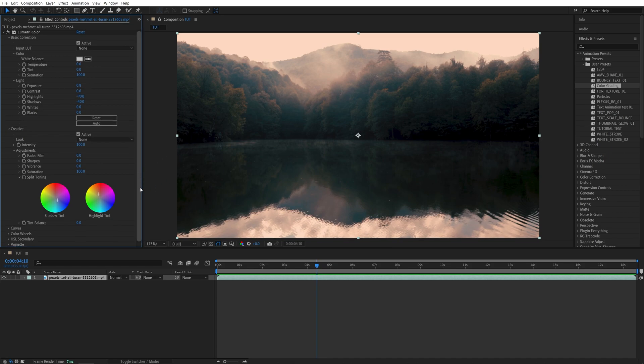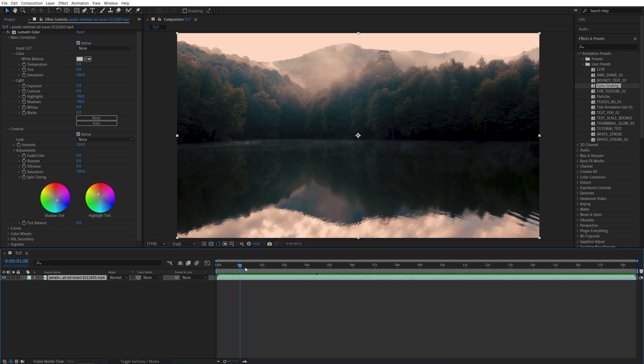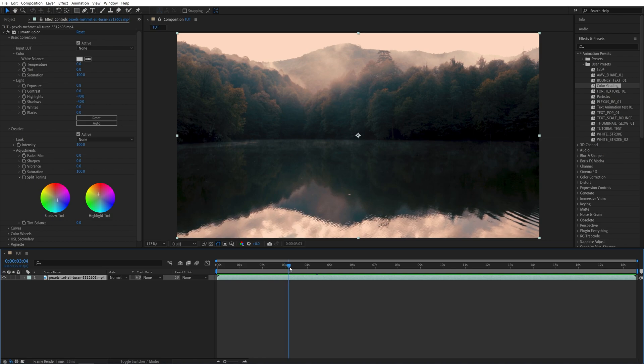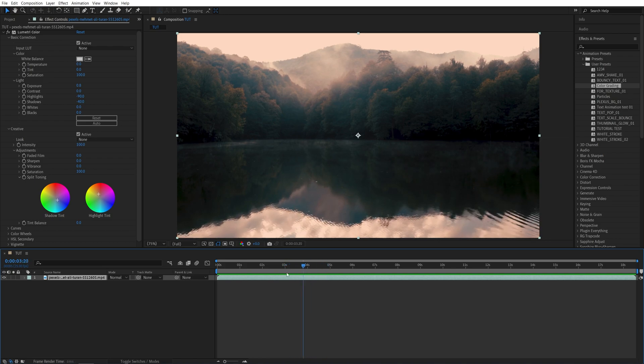And this was the simple way to color grade videos in After Effects as well as in Premiere Pro. I hope you enjoyed and learned something new. Thank you guys for watching. See you in the next one. Peace out.